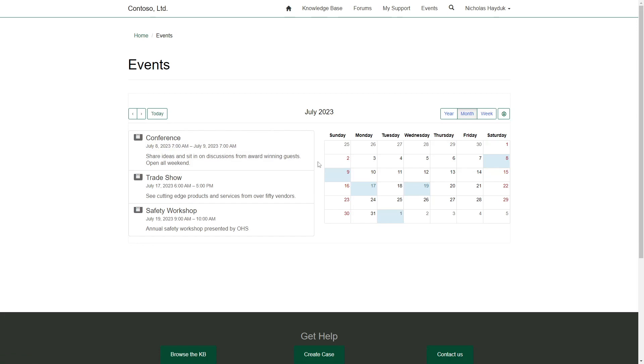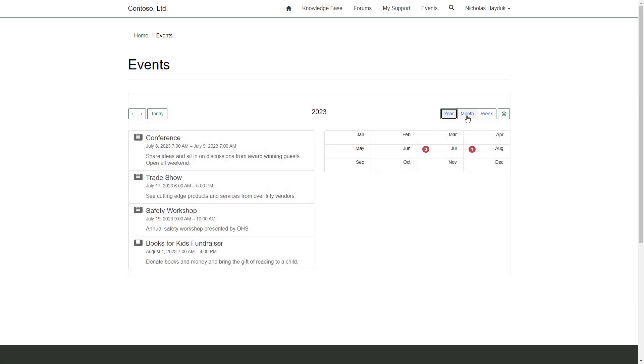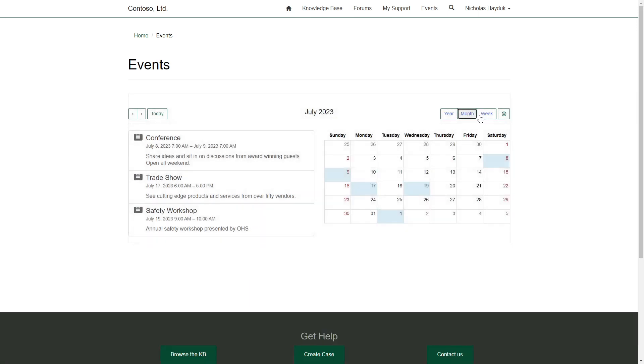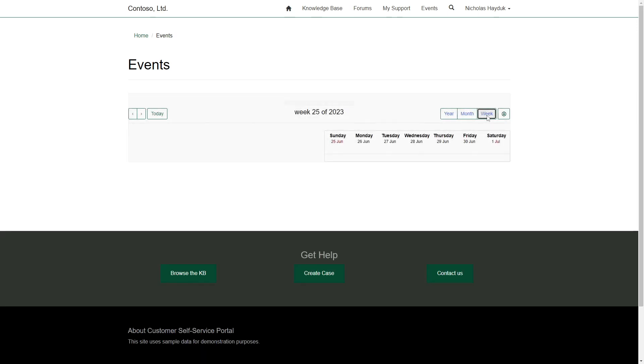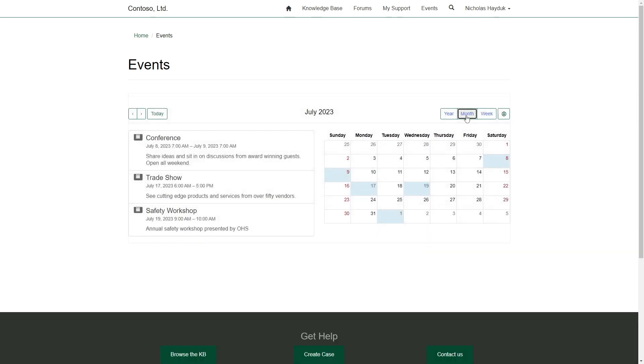The calendar on the right offers similar functionality to the full width one, including the ability to switch between year, month, and week. Days or months with events are highlighted.